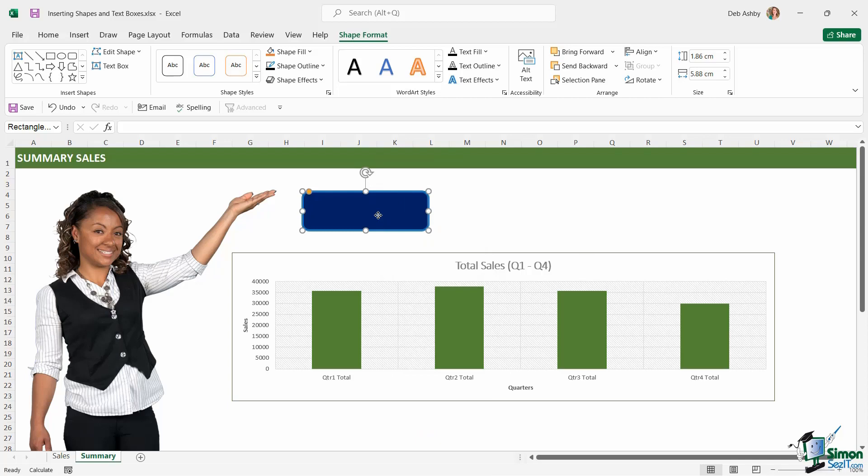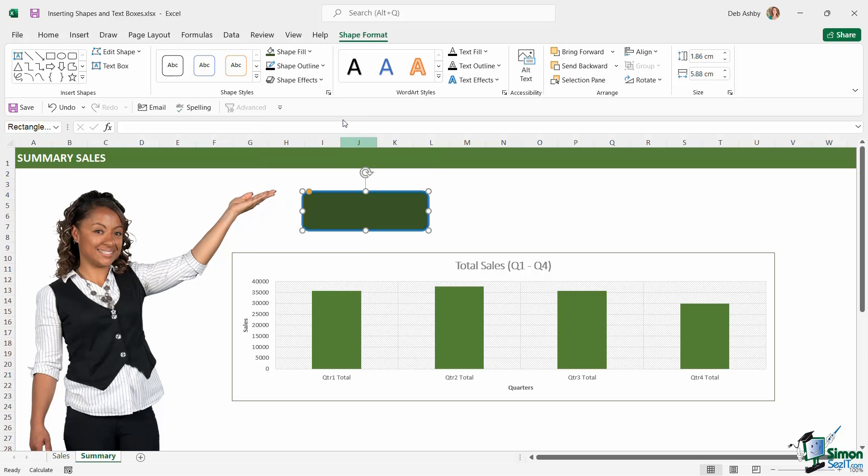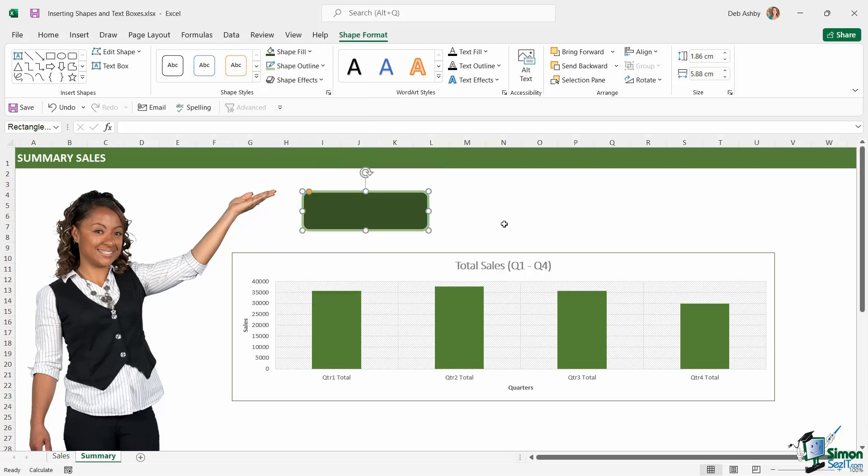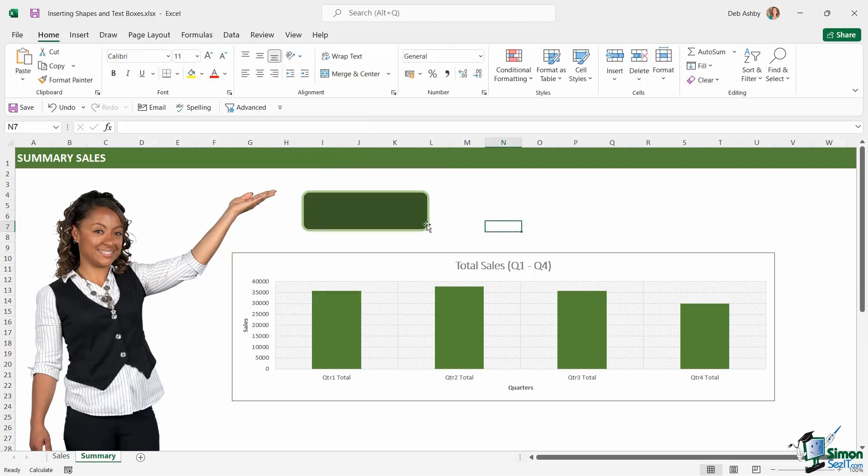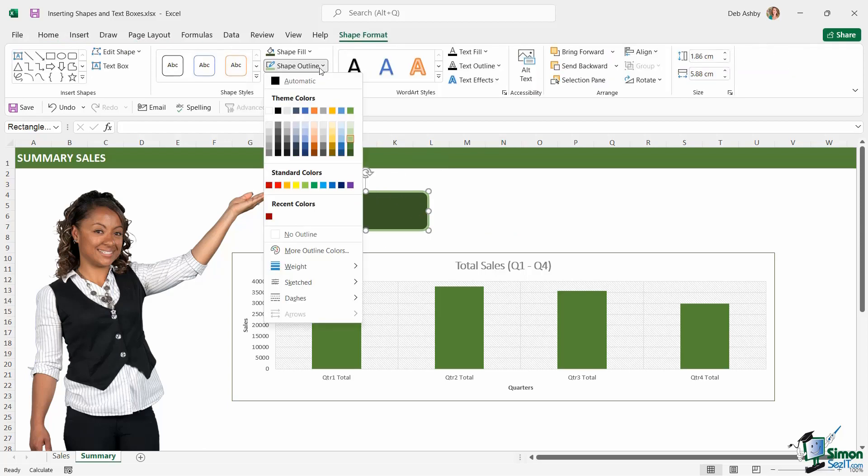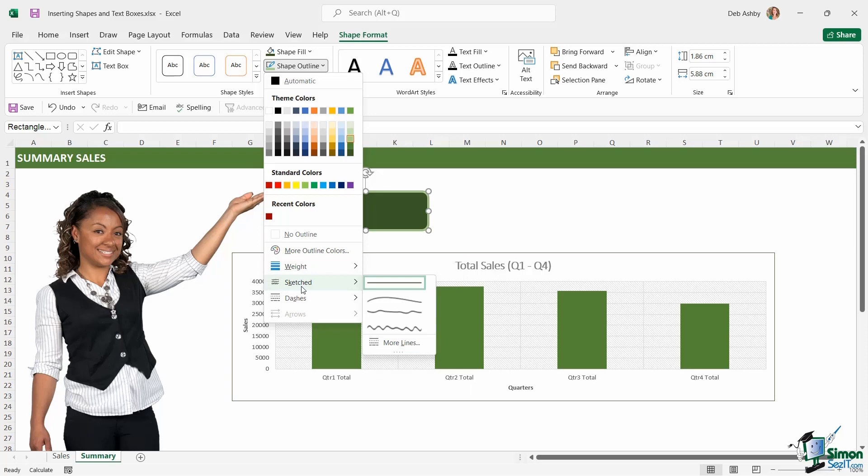And that just ensures that every time you draw a shape, it's going to have those formatting properties. Now I actually don't want mine to have this fill color, so let's go up here and change it. So we're going to do a dark green, and we're going to do a light green outline. And if you want to change the outline, if you click the drop down just here at the bottom, you can choose the weight, so essentially the thickness of that outline, if it's sketched, and you can also choose if you want a solid line, a dotted line, a dash line, so on and so forth.